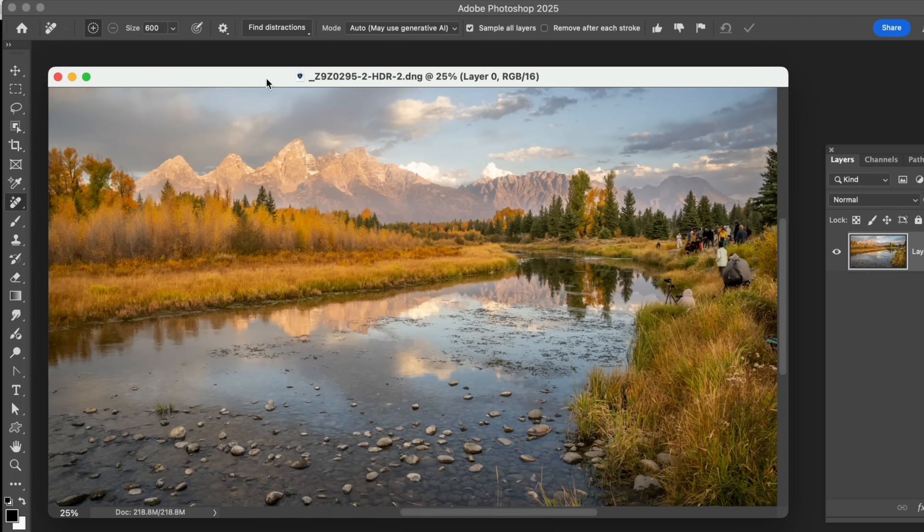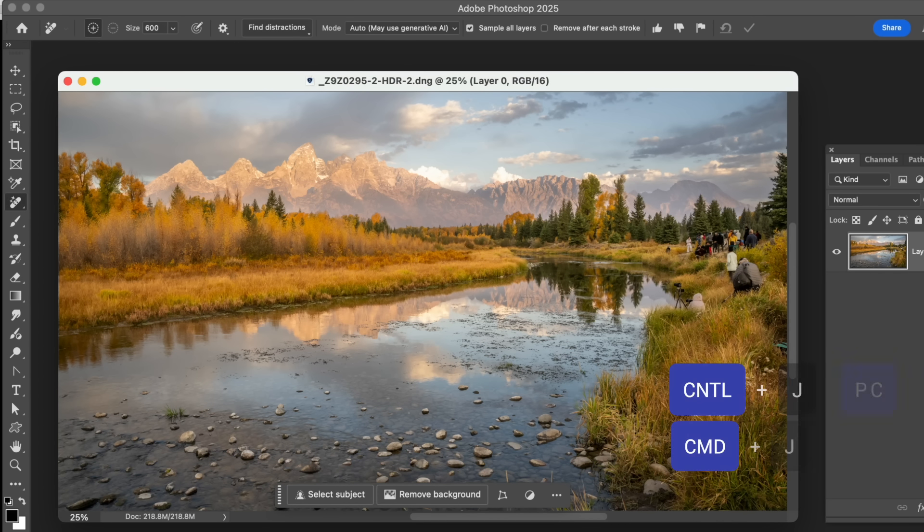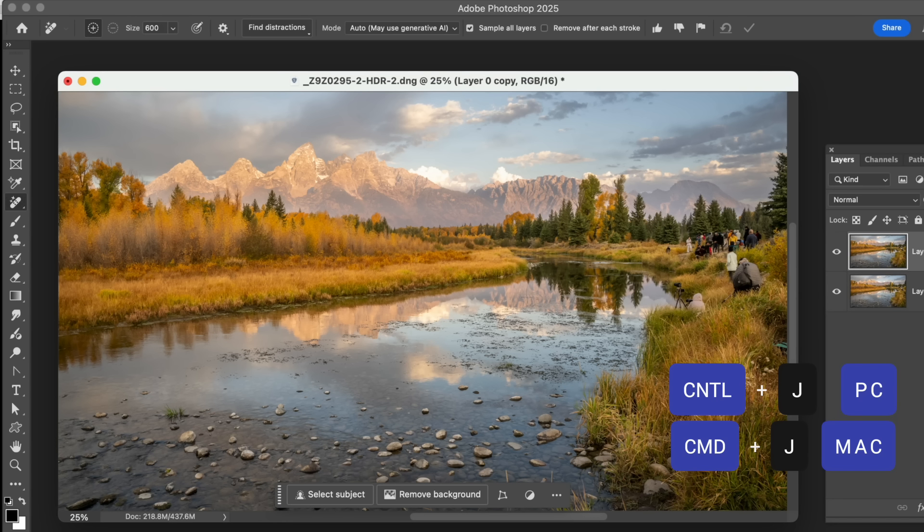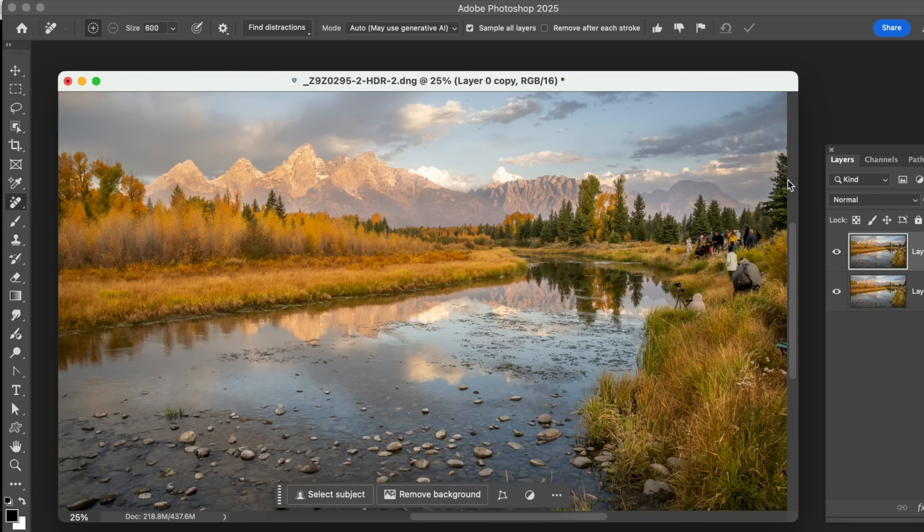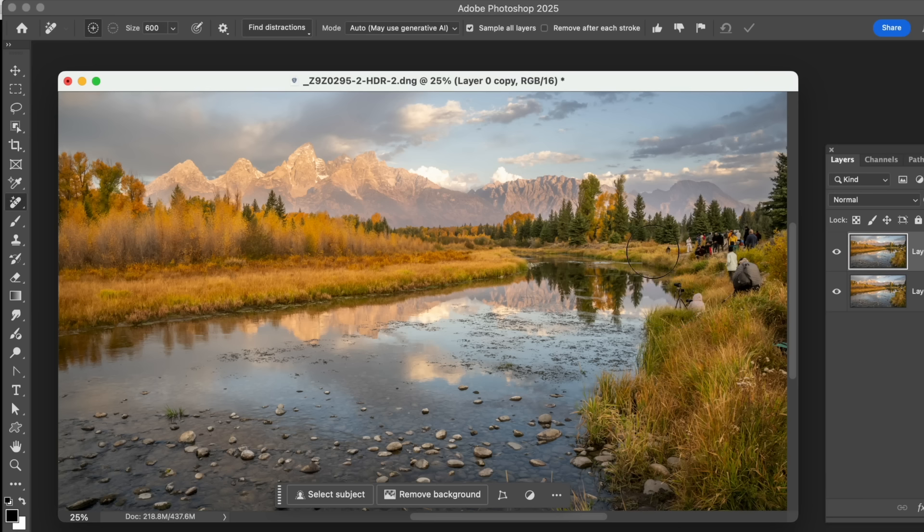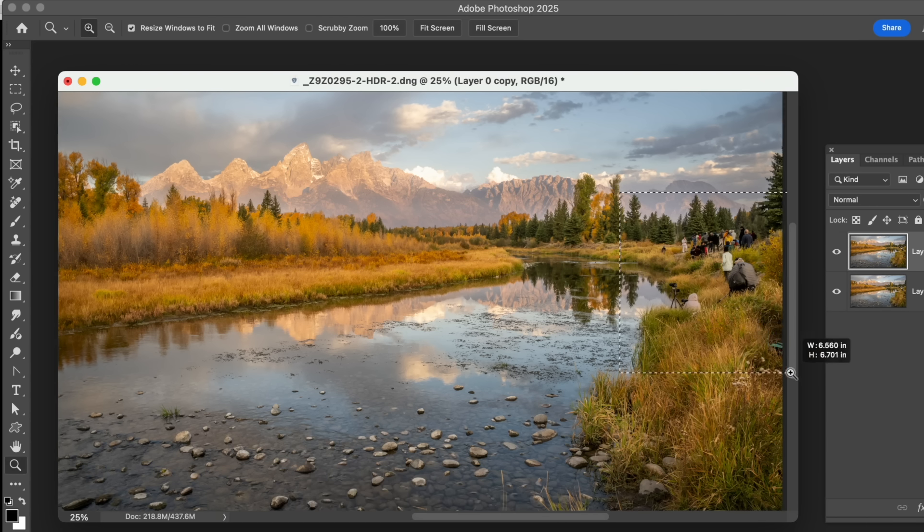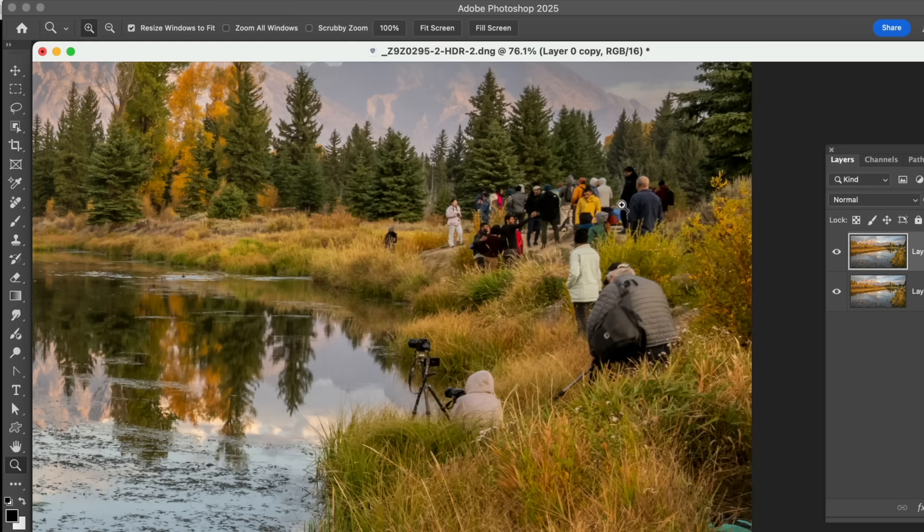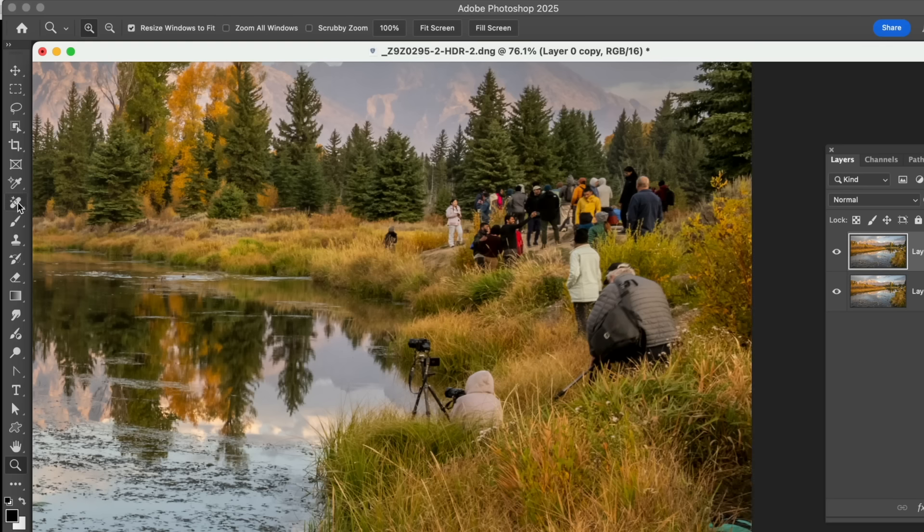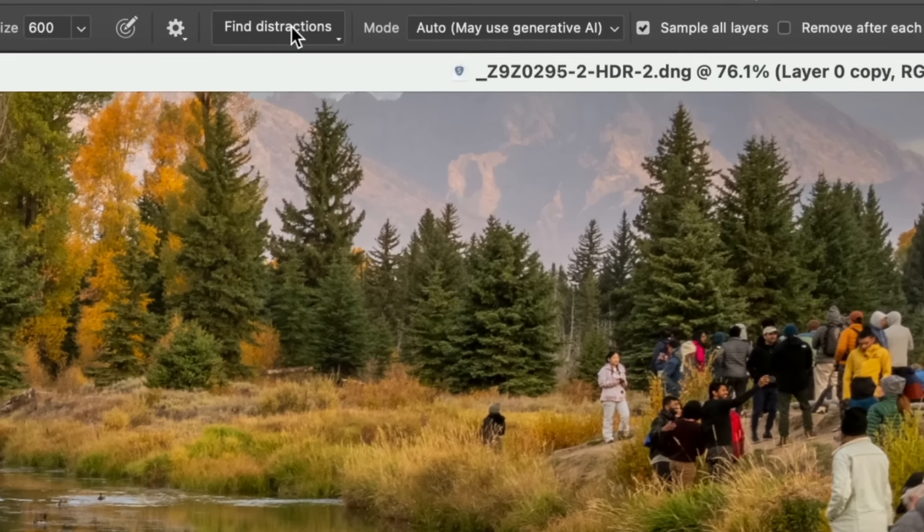All right. So here's our image. And what we're going to do is make an additional layer here. We know to do that by Command-J, make an additional layer of the exact same thing that we had before. That way I can show you a before and after. So here's the offending problem with this is all these people. That's who we want to get rid of. So in Photoshop, we have the ability, when we go over to the Remove tool, we can come up here to Find Distractions, and it will say People.